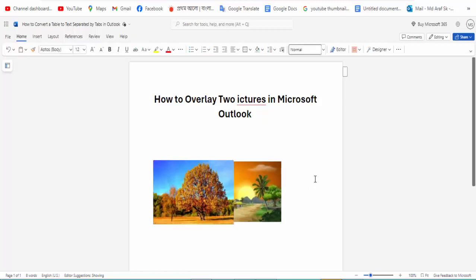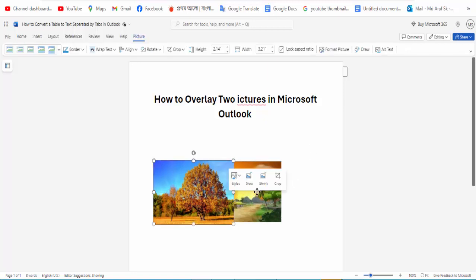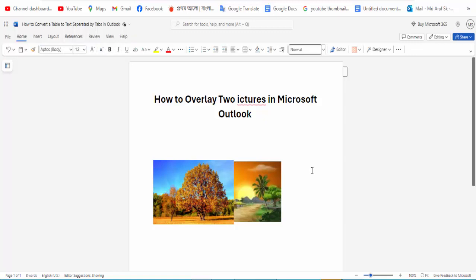And that's it. Now we have two pictures overlaid. I hope you enjoyed this video. Please like, comment, share, and subscribe to my channel. Thanks for watching.